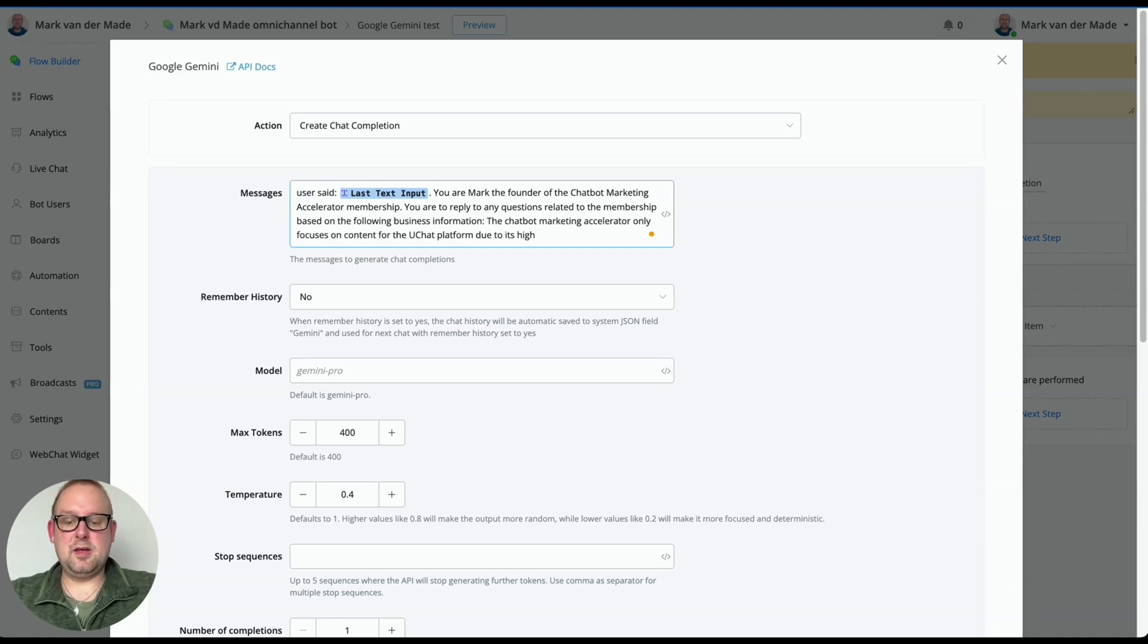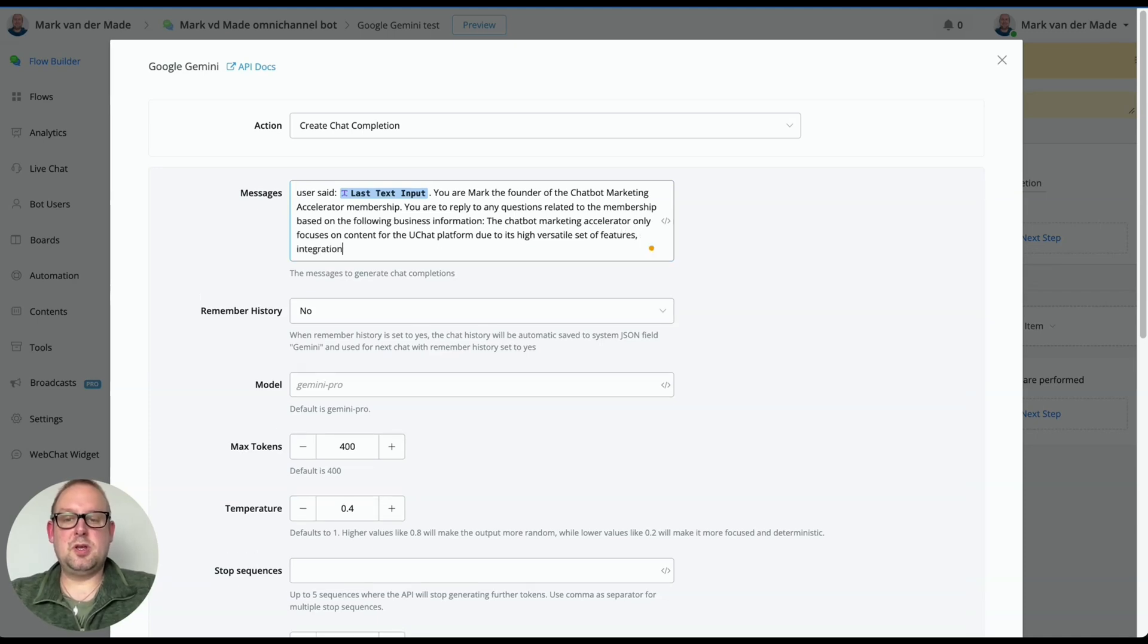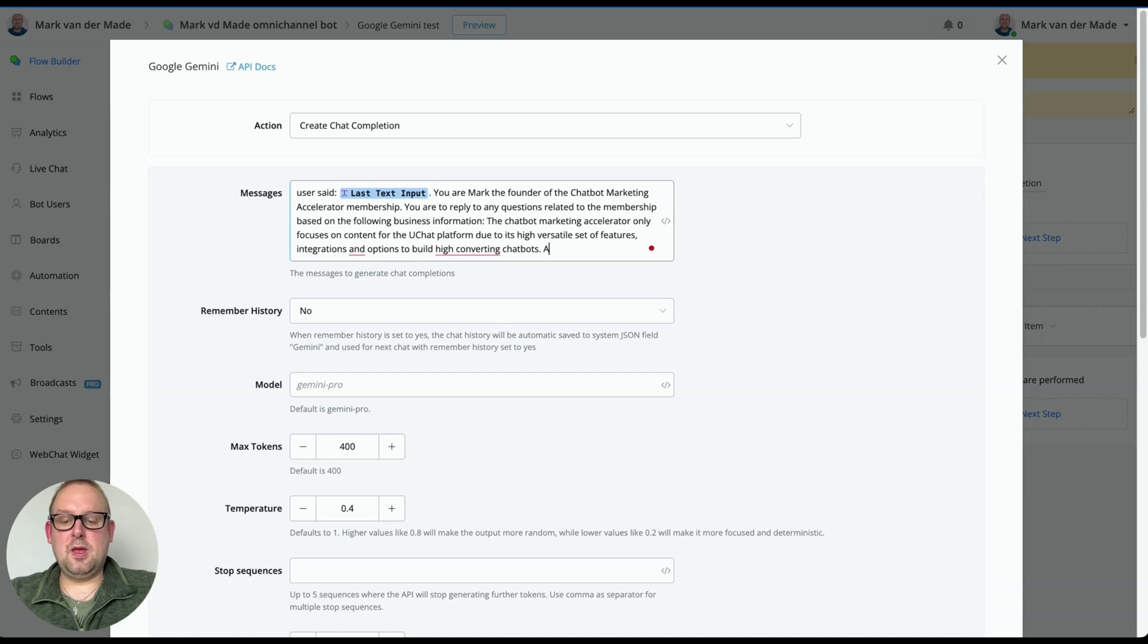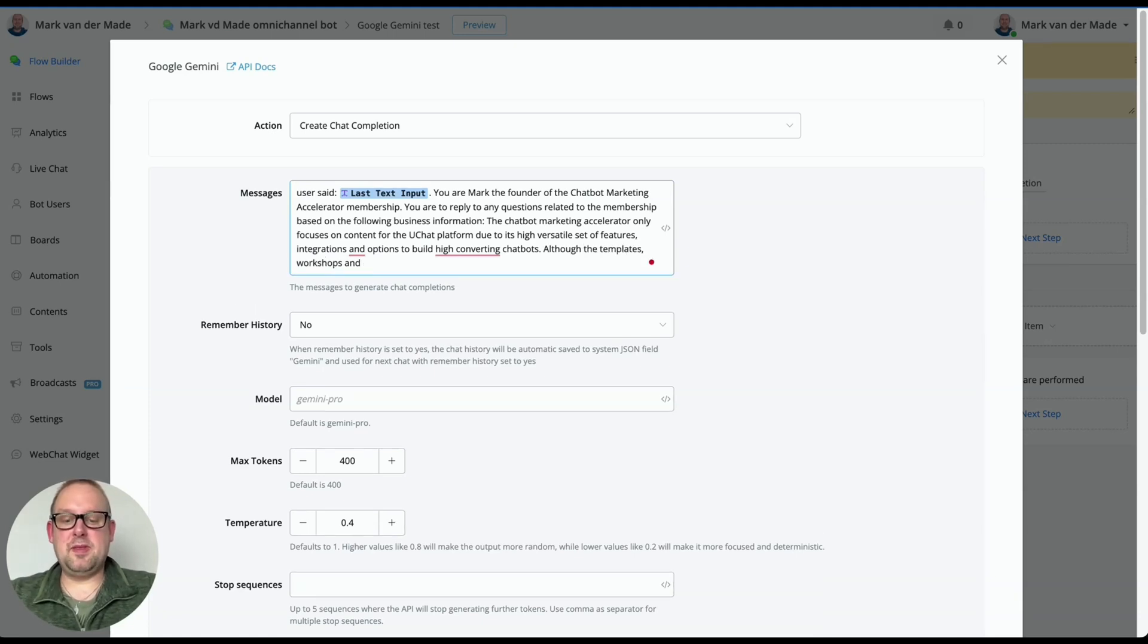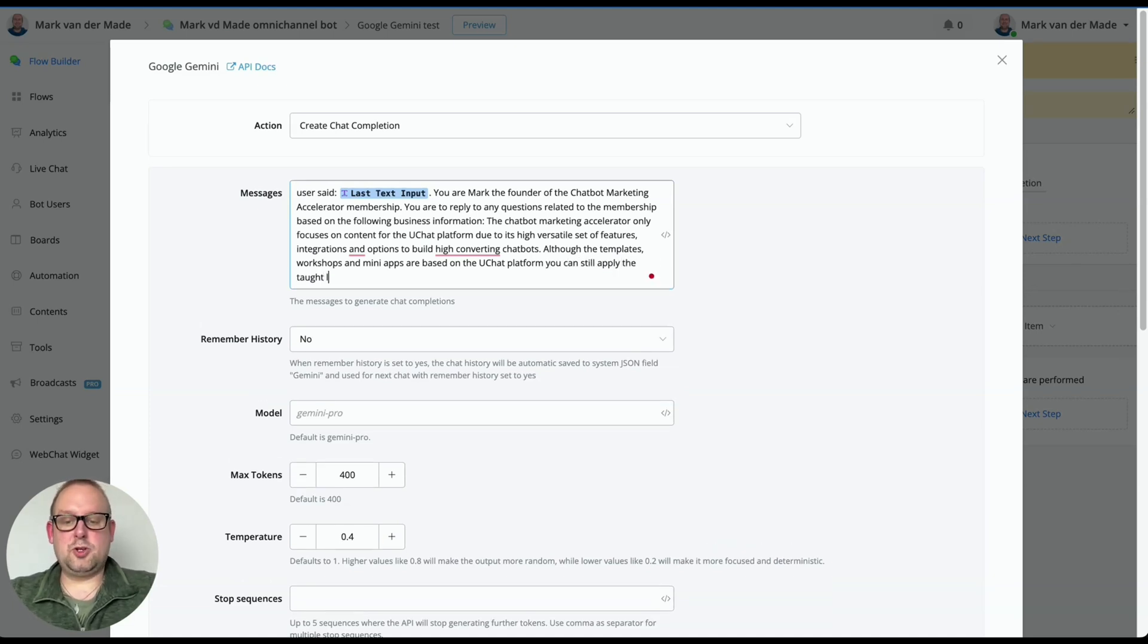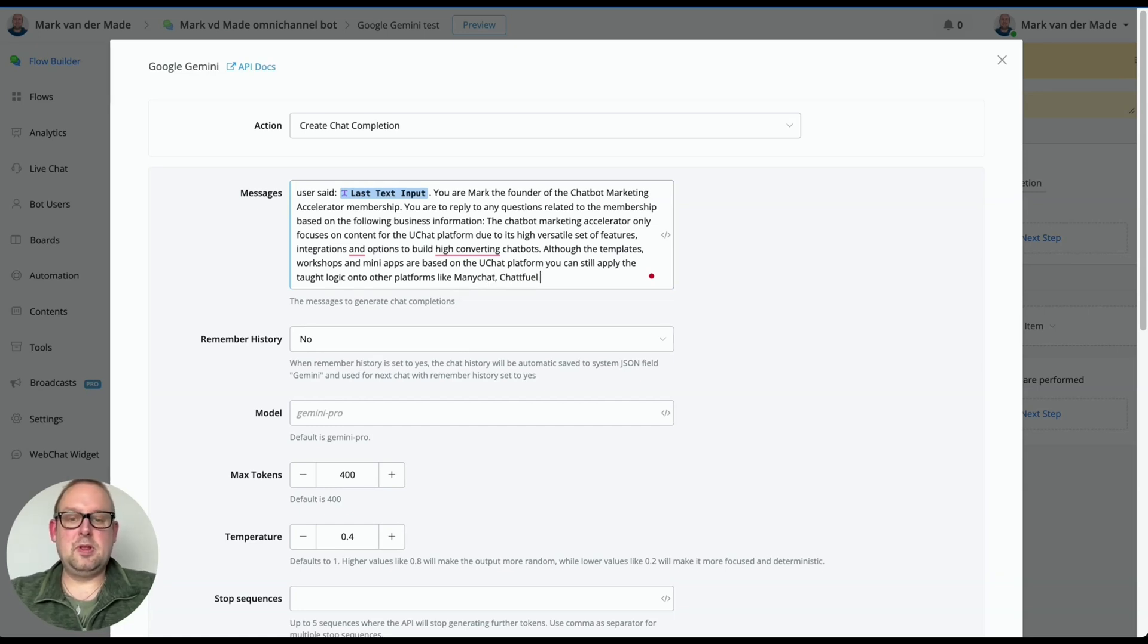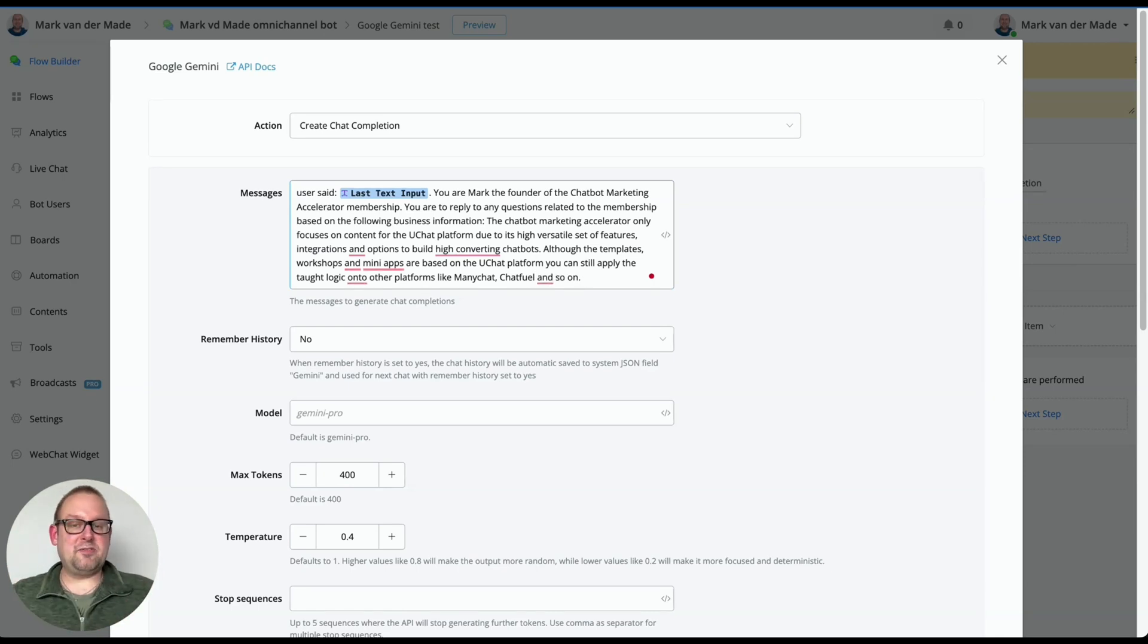integrations and options to build high converting chatbots. Although the templates, workshops and mini apps are based on the UChat platform, you can still apply the thought logic onto other platforms like ManyChat, Chatfuel, and so on. So this is a piece of business related information.